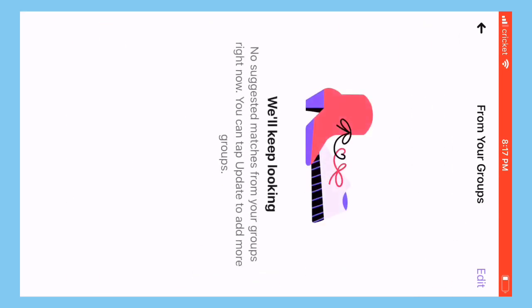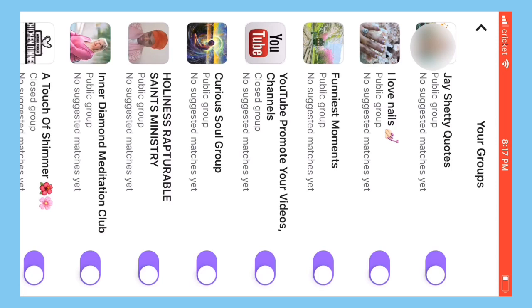Then I clicked on see people in your matches based on the groups you've liked. You can always change this. There was nobody, and it says they were going to keep looking. That's what the message says.